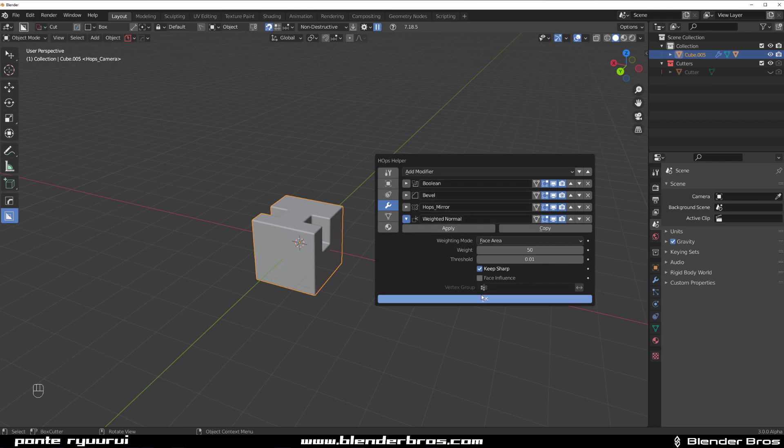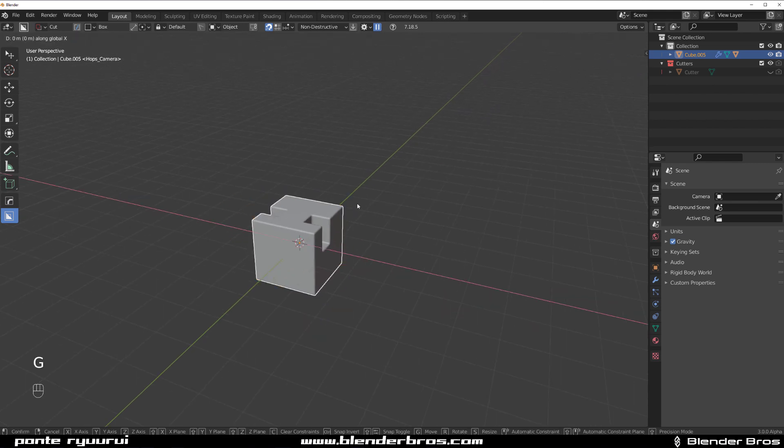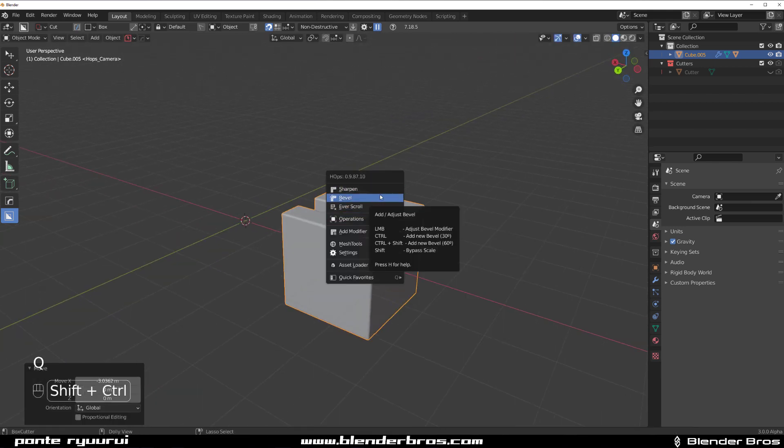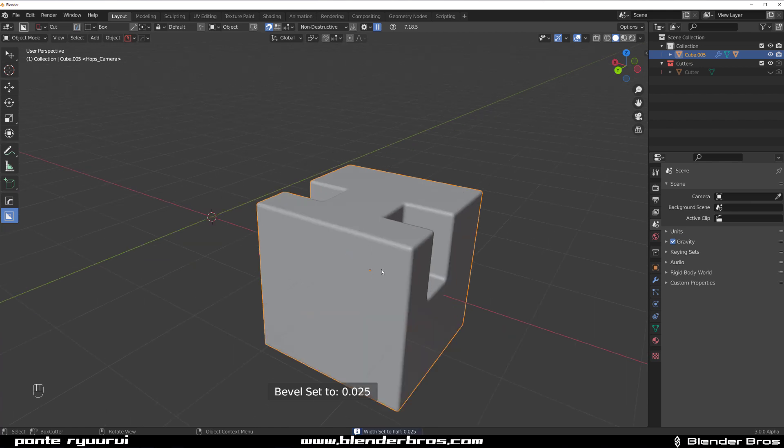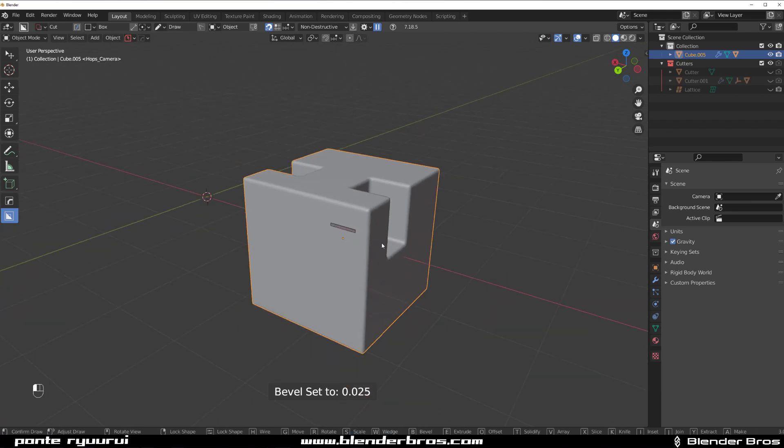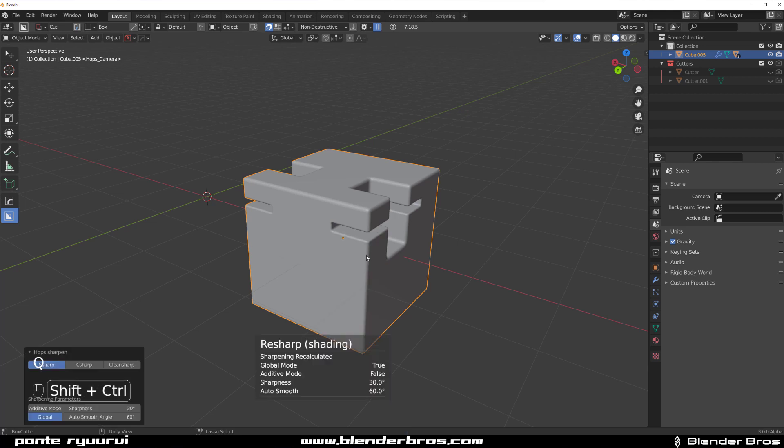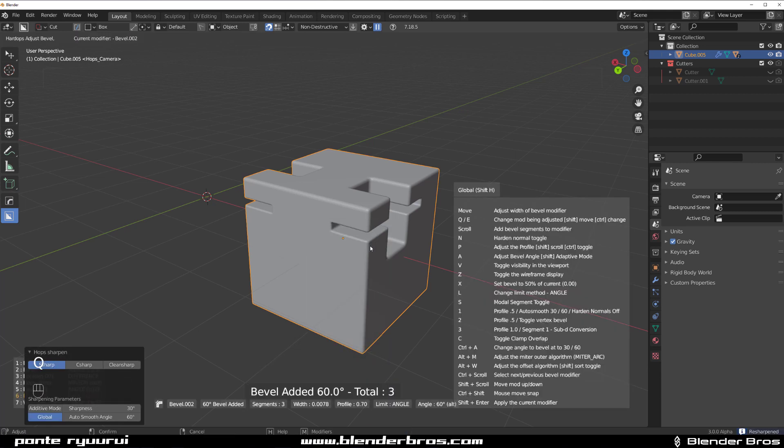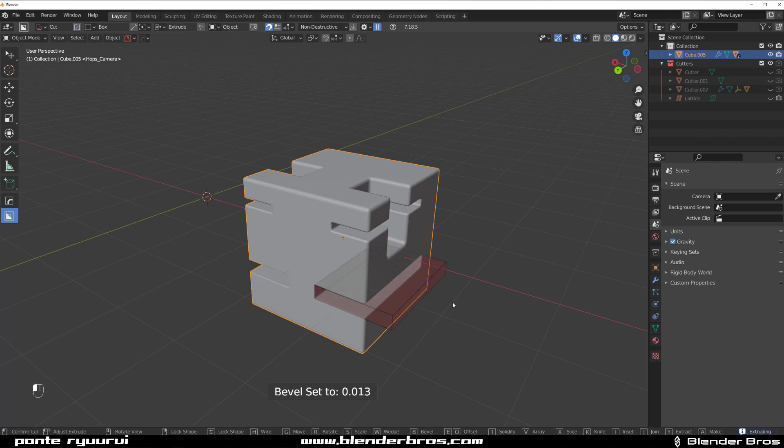Let me go back to this situation so we get boolean, bevel, hard mirror, and weight normals. I'm going to move this cube somewhere here and go to Q and Shift Control click on bevel and press X to slice the size of the bevel in half.